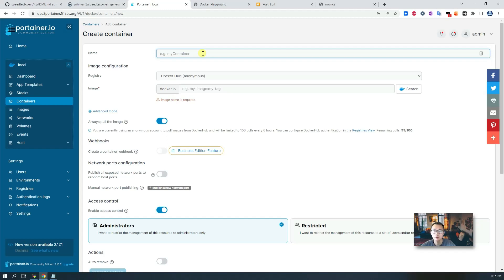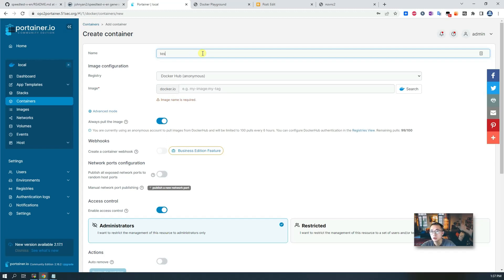You can use Portainer to manage your Docker, as I'm showing here. You can use Docker run one command to do that. Here I'll just show you Portainer since I already demonstrated Docker run. In Portainer you just put the name, so we're going to put test speed.